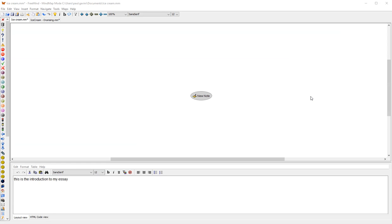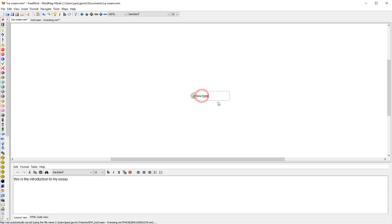Hi there, welcome to my video on using concept mapping or mind mapping to produce essays. So when you open up FreeMind, and FreeMind is a lovely little program, been around for years, available for Mac and PC, you're going to start off with a new note.